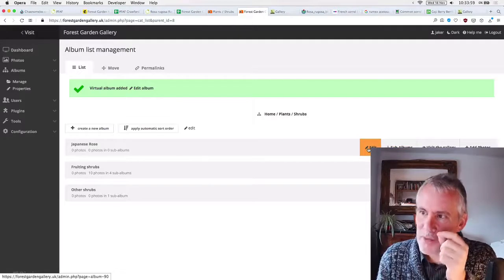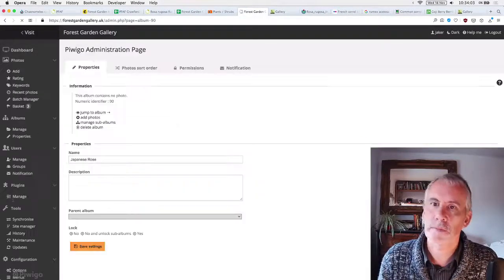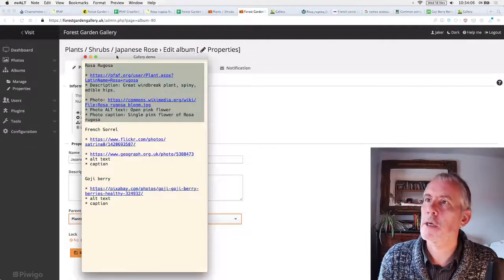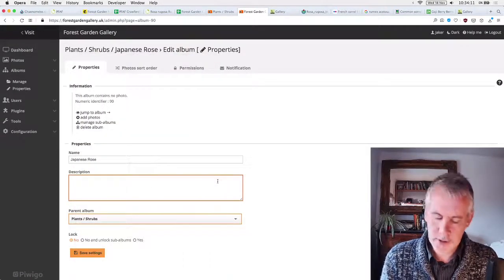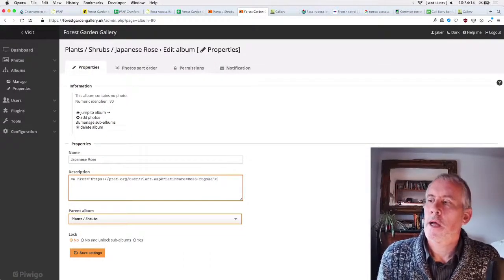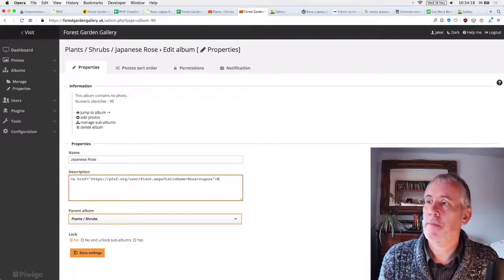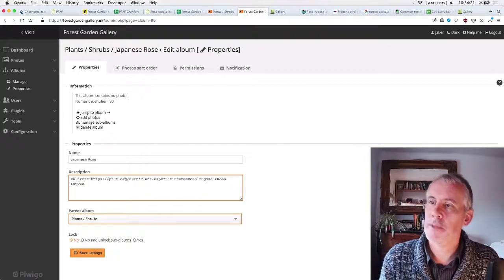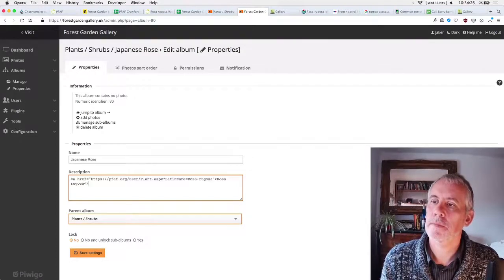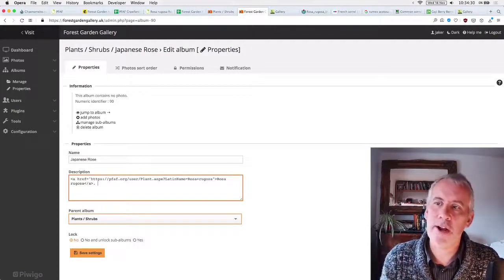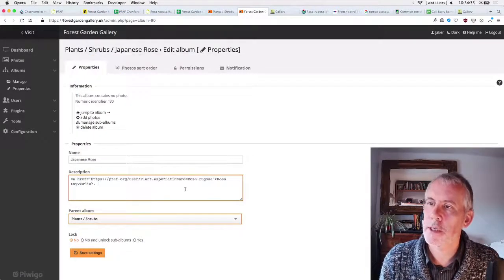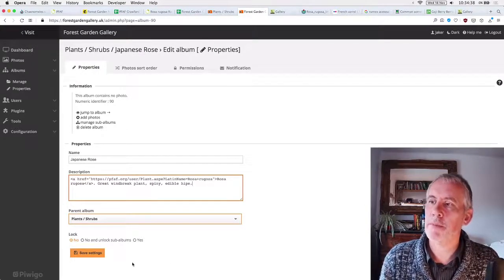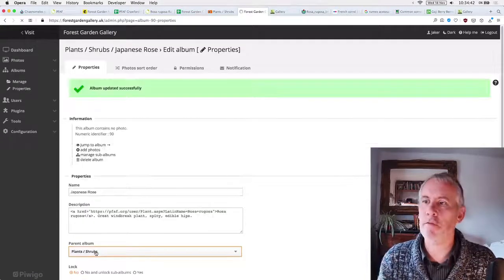We resize it to 1400 pixels. Massive change in size, save that. And then the editor's next job is to add photographs. So I'm just going to quickly go into shrubs, sub albums. I'll create a new album. I'll just create one called, oh, it should have a common name. I call it Japanese Rose. I'll create a new album. I should give it a description, the link to the plants for a future. So I'll do that as well.